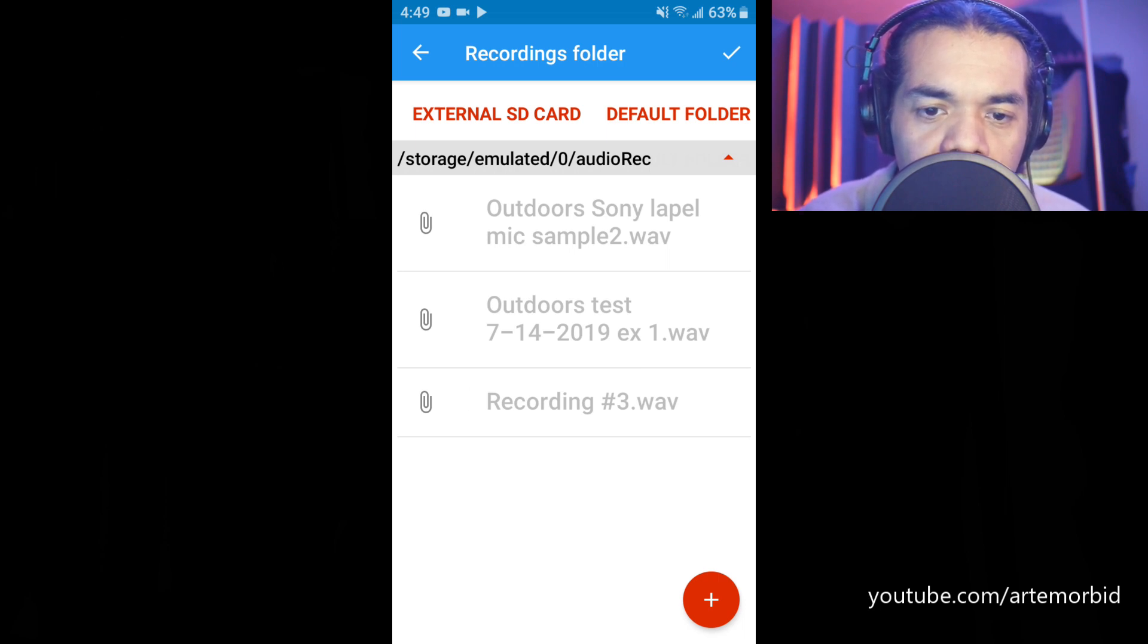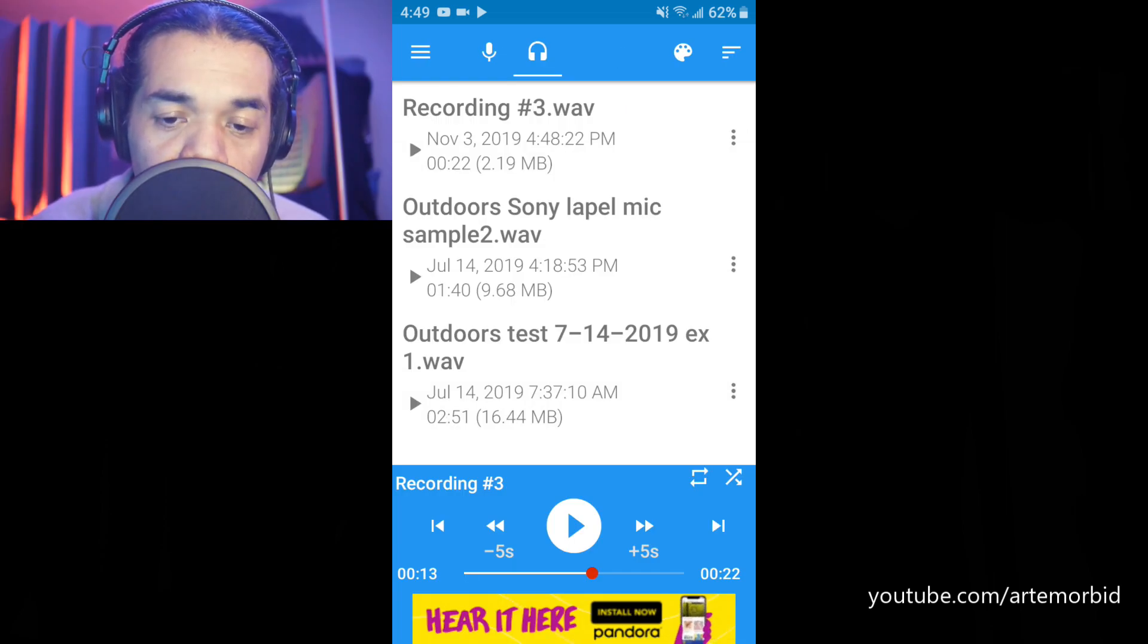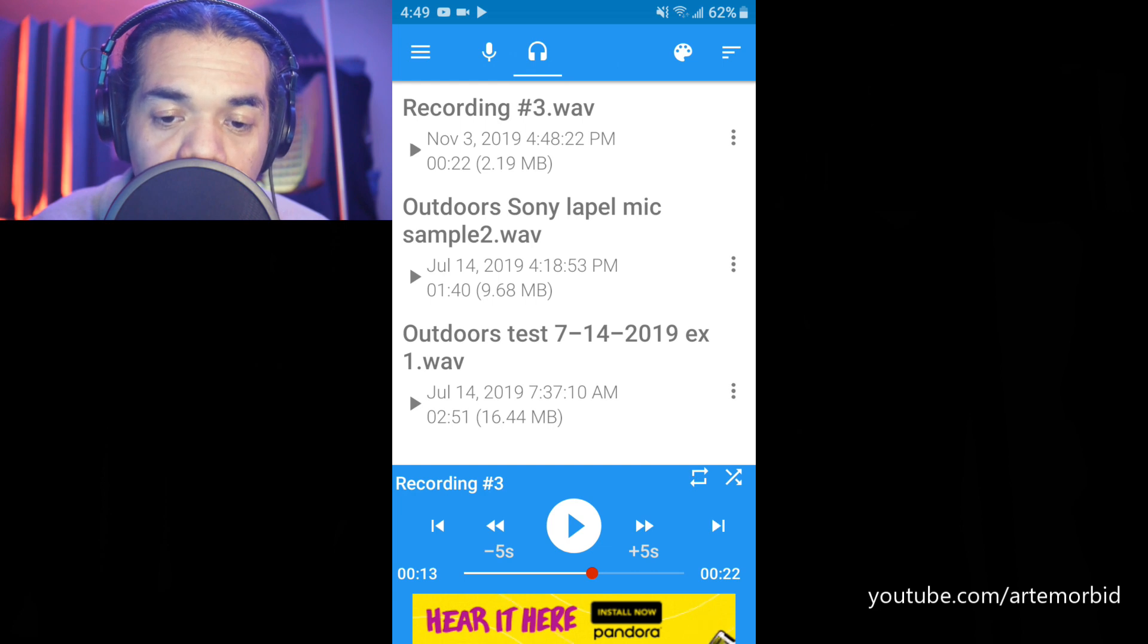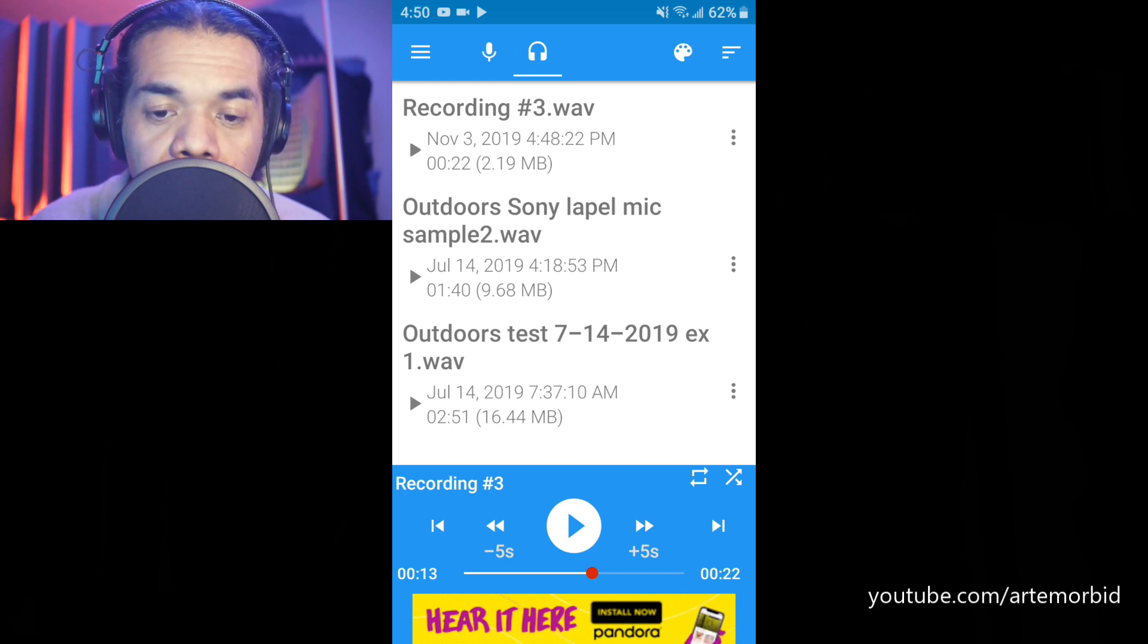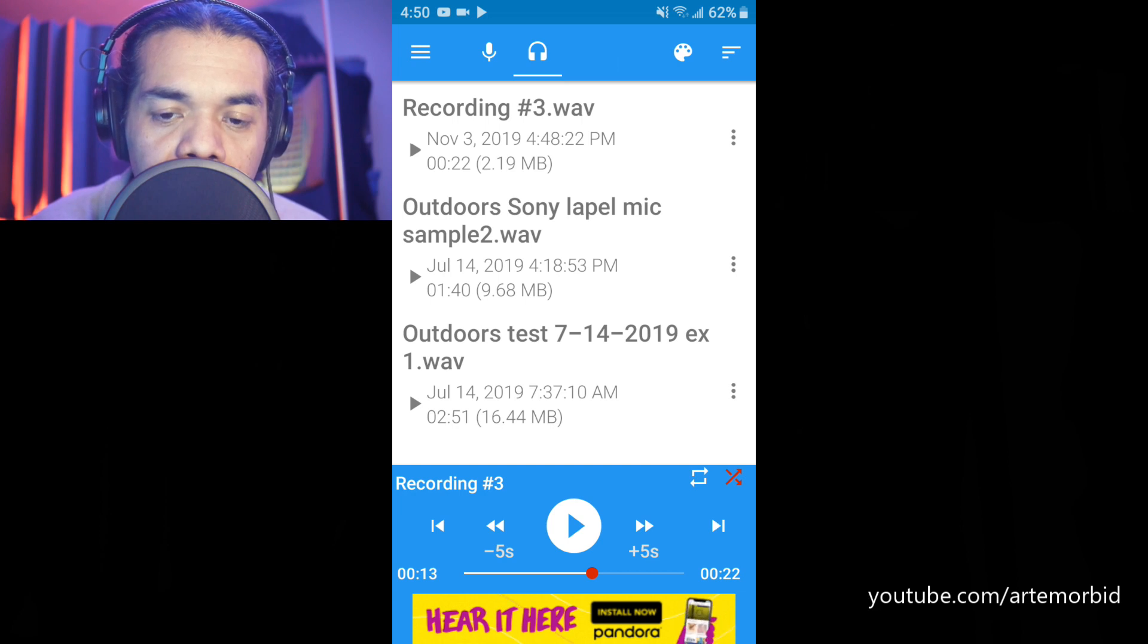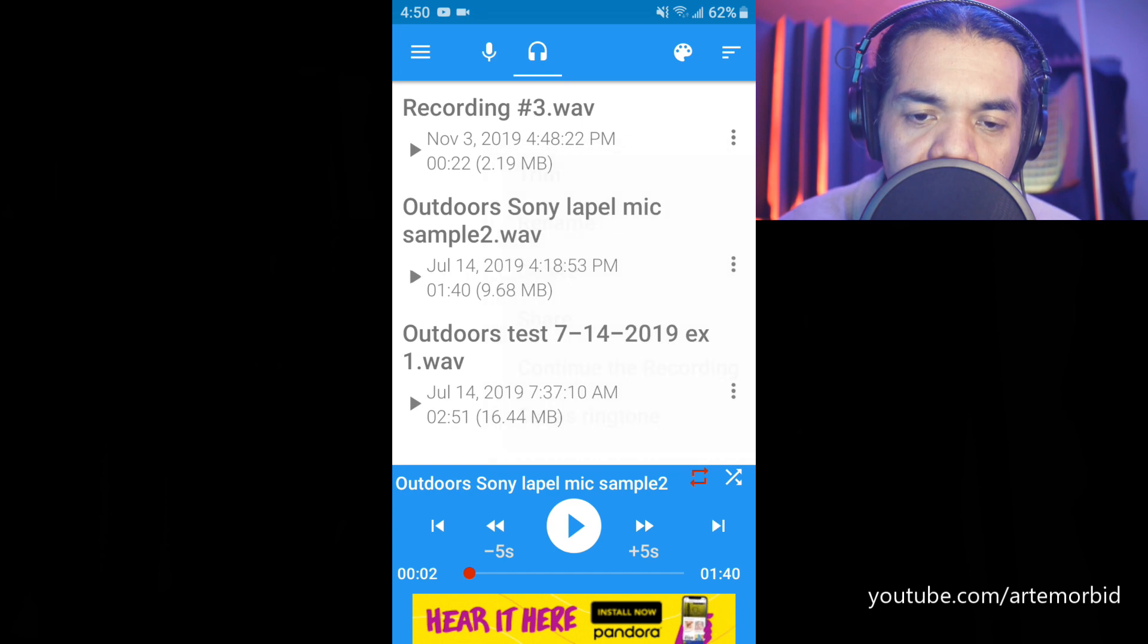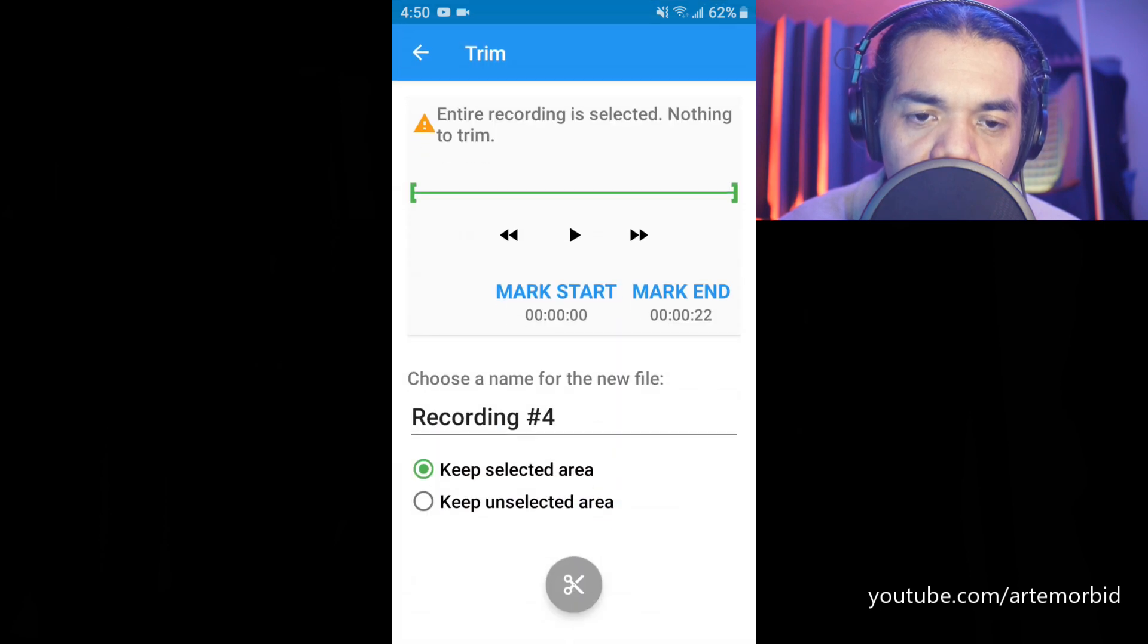And number three is here. So another function that I want to show you is that you can actually save this to your Google Drive and access it that way, or you can connect your phone directly to your PC and let's check that out.